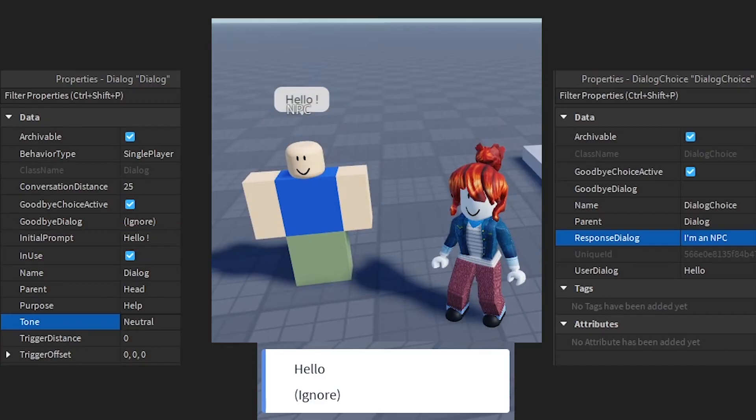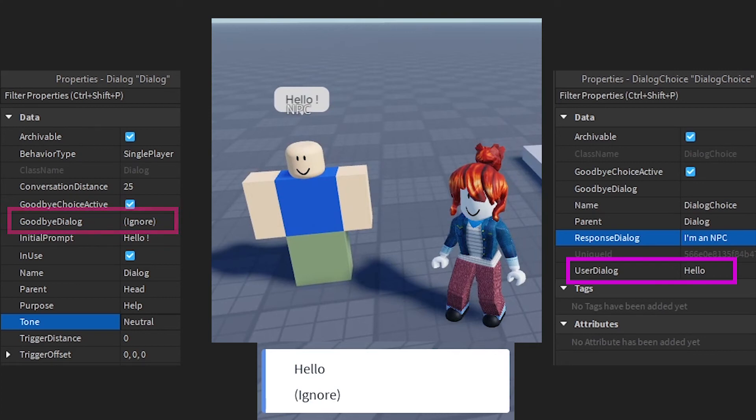The player will have two choices. Dialog Choice: Hello, or Goodbye Dialog: Ignore.